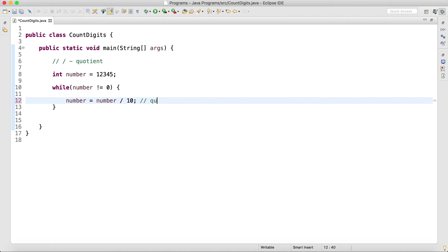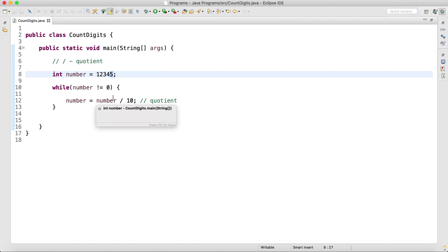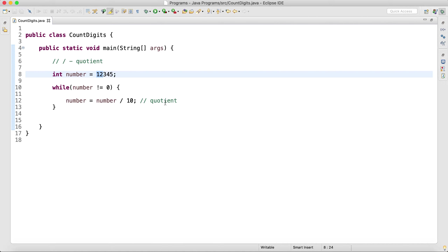Every time I run this it will give me the quotient, and then one digit will be taken out of it. In the first iteration I will be getting 1234, in the second iteration I will be getting 123, in the third iteration I will be getting 12, and so on.